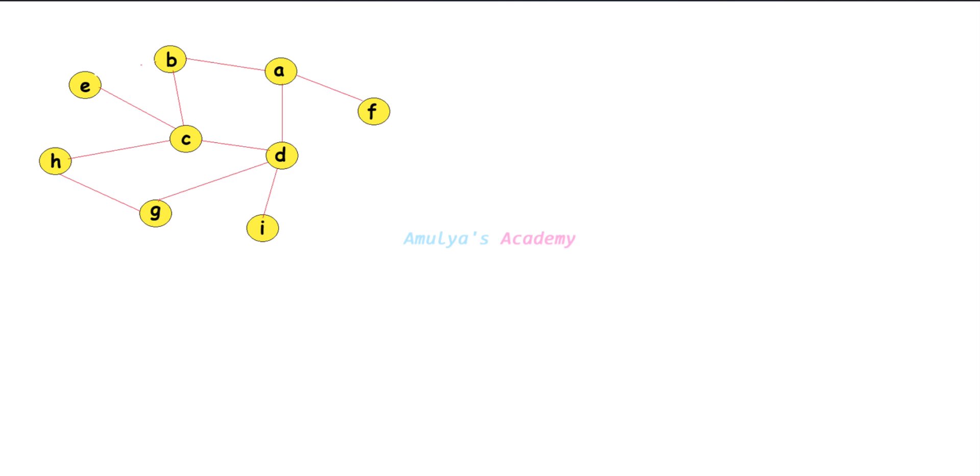Hello and welcome back to Amulya's Academy YouTube channel. We were discussing the BFS algorithm and in the previous tutorial we wrote a Python program to find the shortest path between two nodes using the BFS algorithm. Today let's see how that program works with an example.